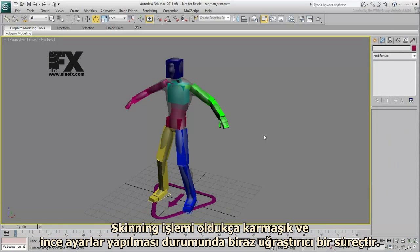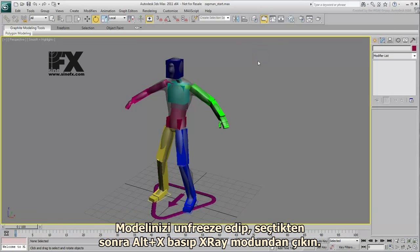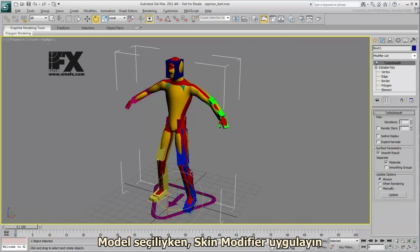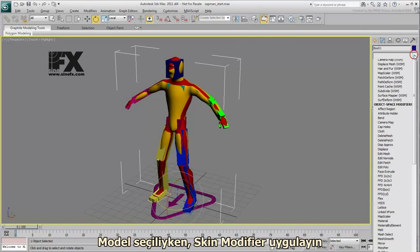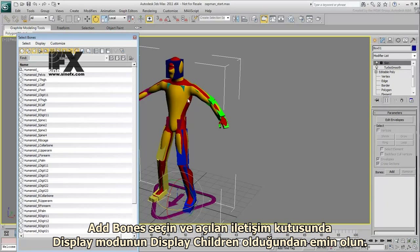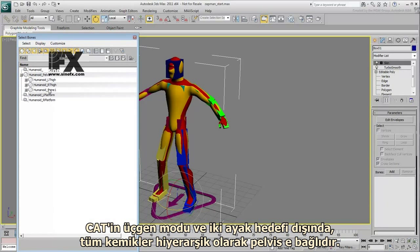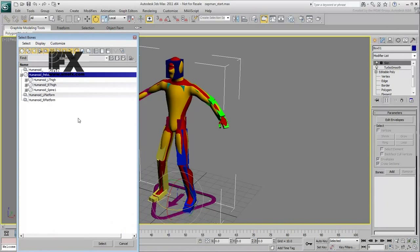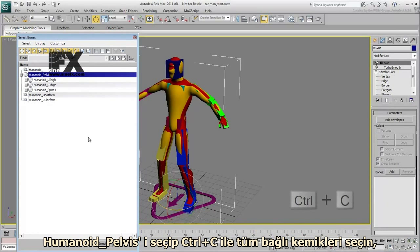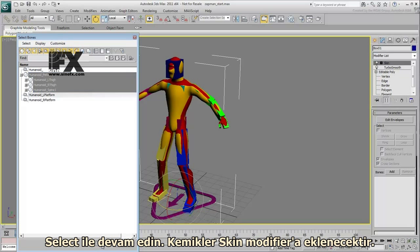Skinning is a complex process in itself and usually requires a fair amount of fine-tuning. However, for the purposes of this tutorial, you'll just apply basic skinning and accept the default setup. Unfreeze the model, select it, and press Alt-X to cancel X-Ray mode. With the model selected, apply a Skin modifier. Use Add Bones, and in the dialog that appears, make sure the Display mode is set to display children. Apart from the triangular node and the two foot targets, all the bones are hierarchically linked to the pelvis. Select the Humanoid Pelvis entry and press Ctrl-C to select all the children bones, then click Select. The bones are added to the Skin modifier.